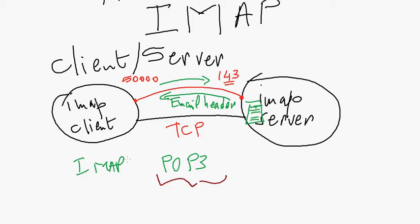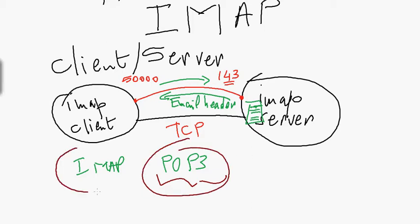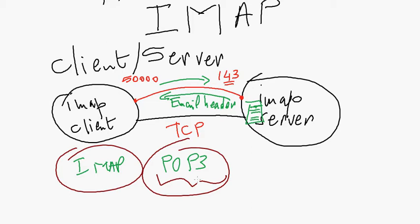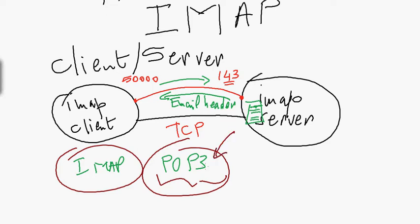When to use POP3 vs IMAP? POP3 is good when you access your mail messages from the same computer. For example, you have a PC in your office and you know you'll access and retrieve all your messages from the mail server using the same PC or laptop. All messages are downloaded to the same computer, and no copy is left on the mail server because they're stored locally.